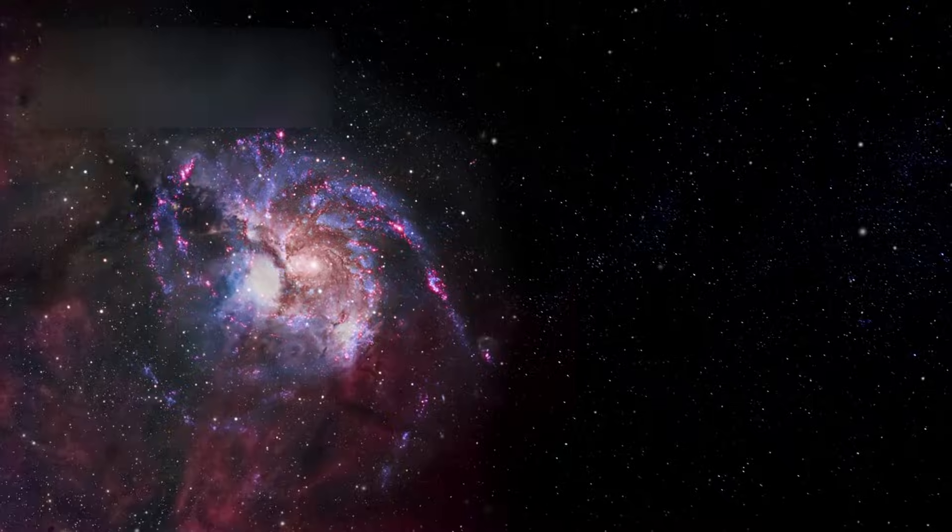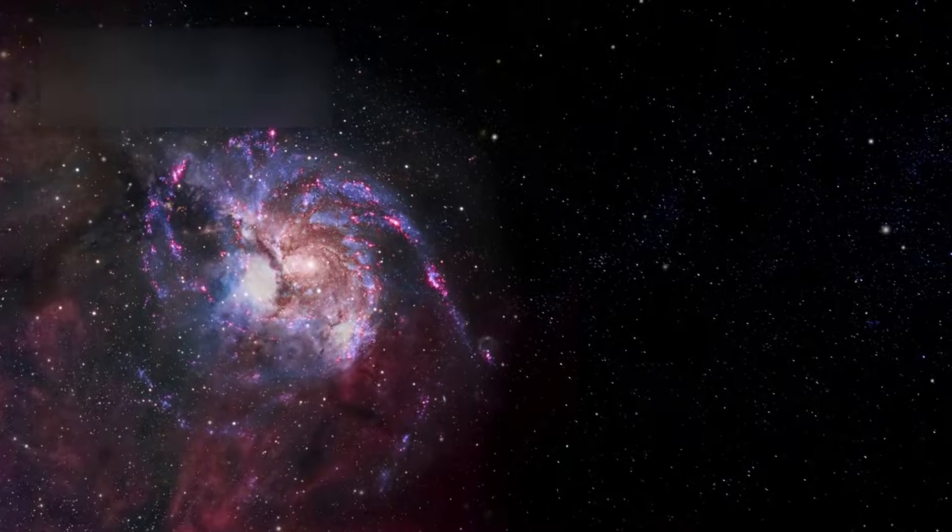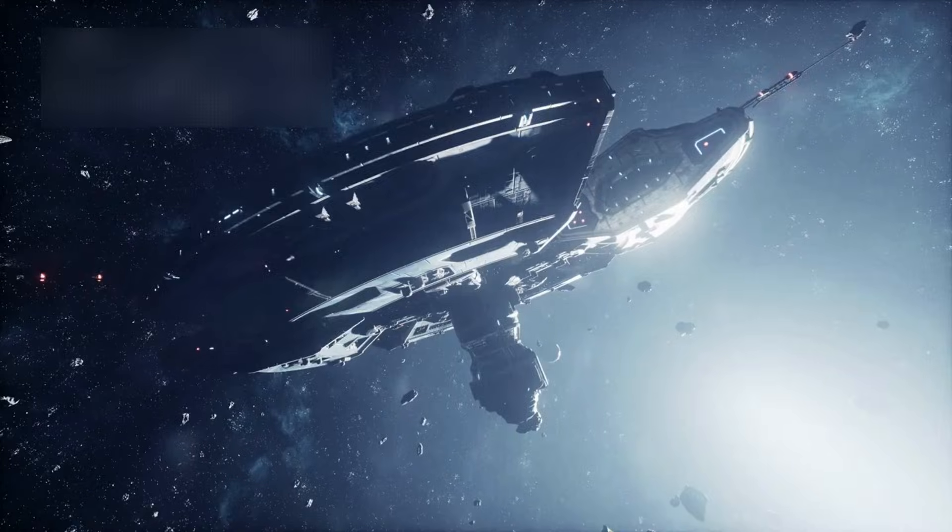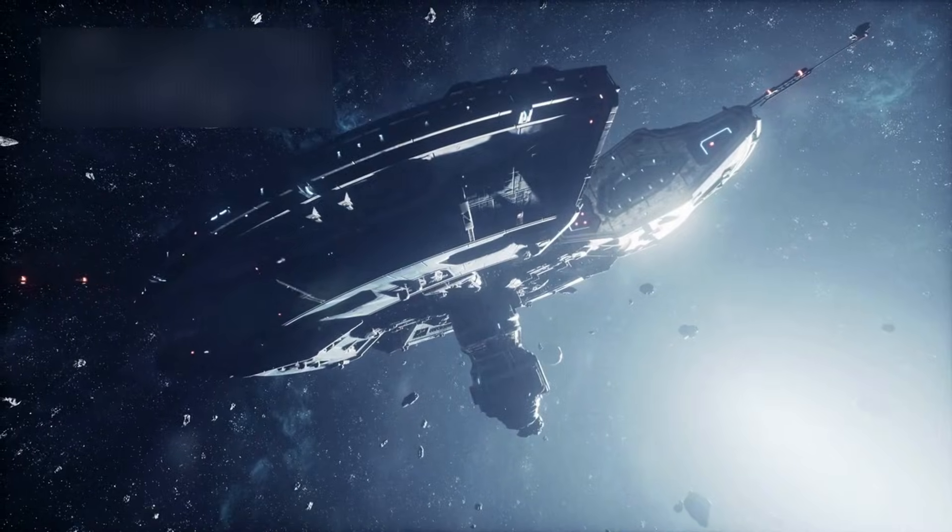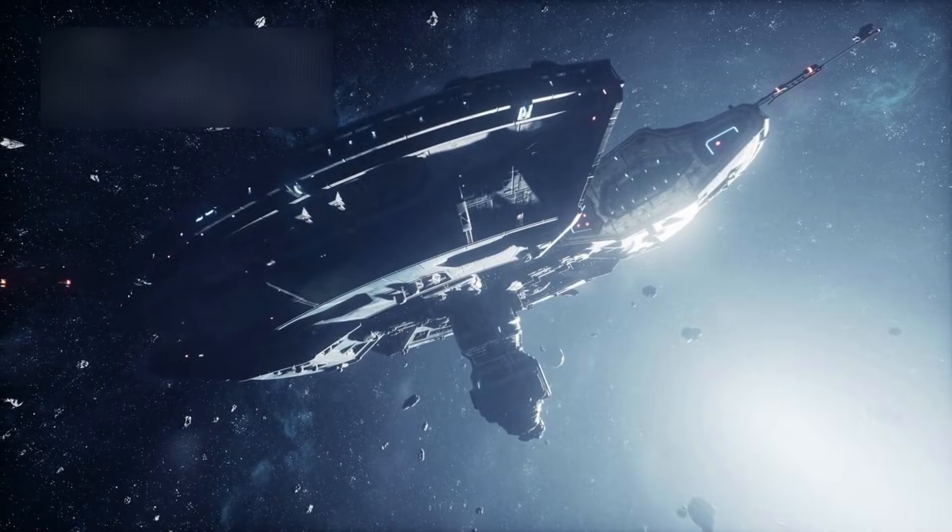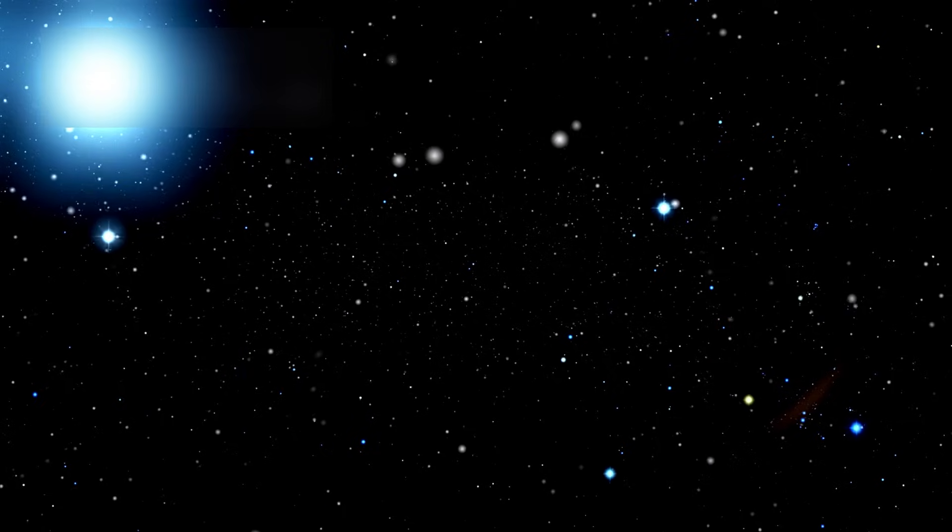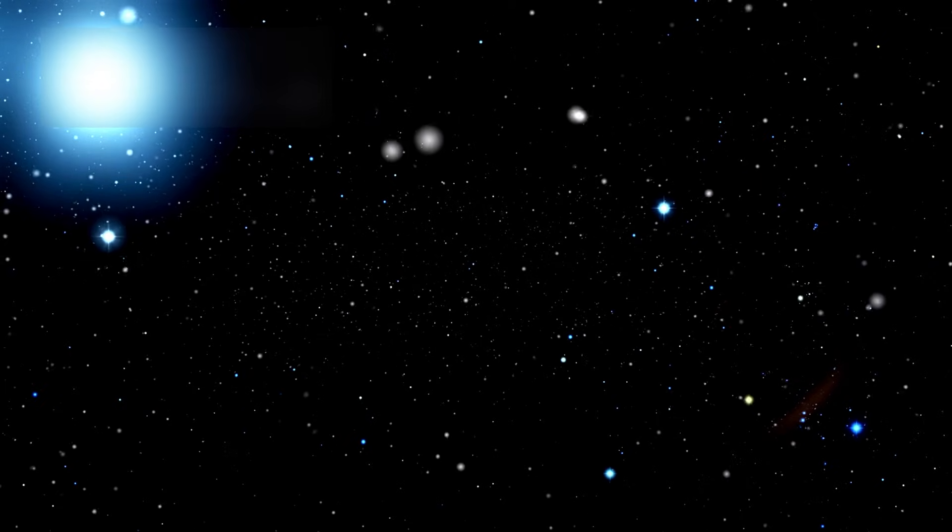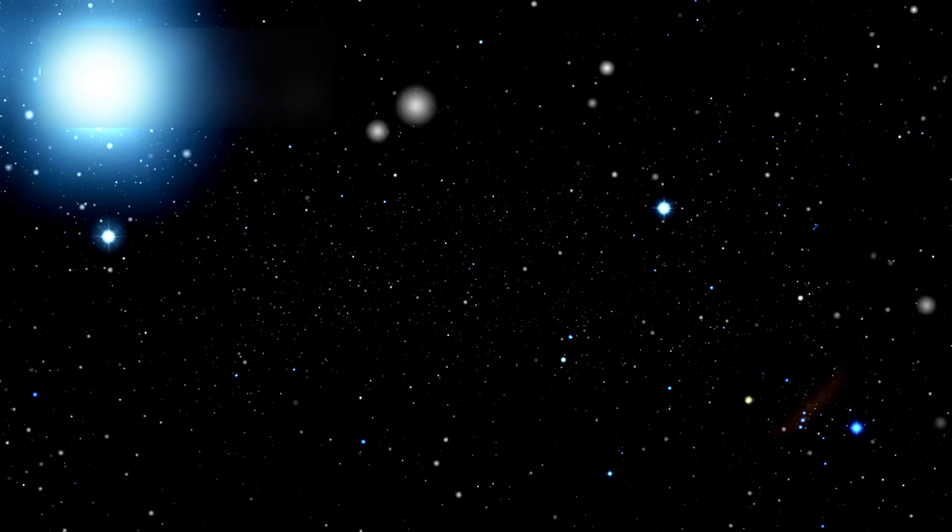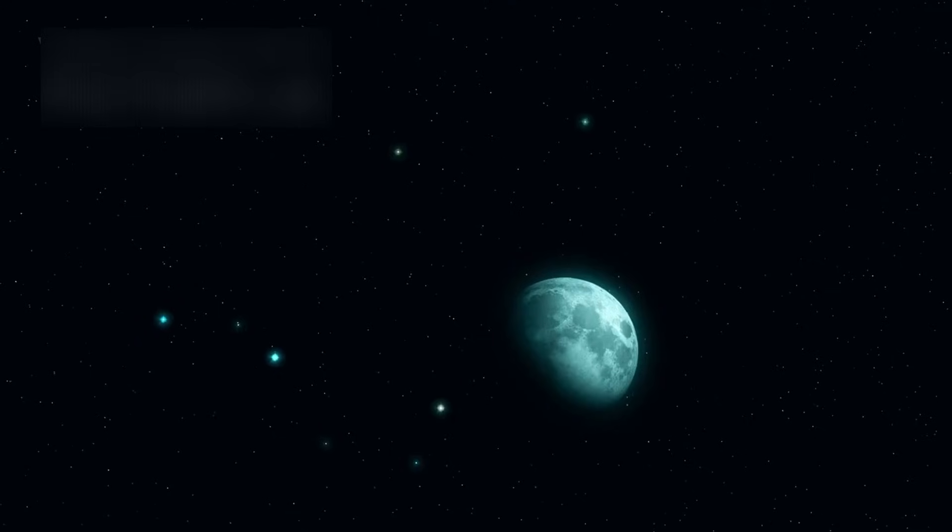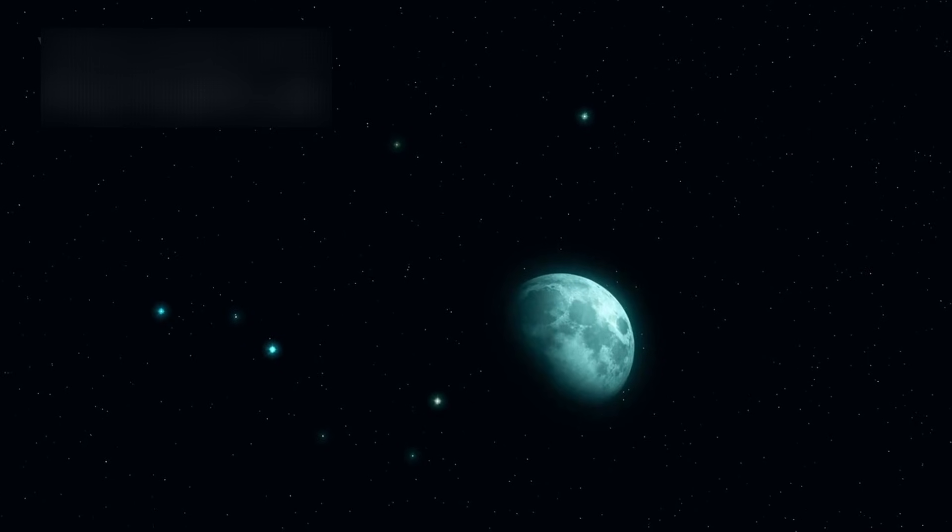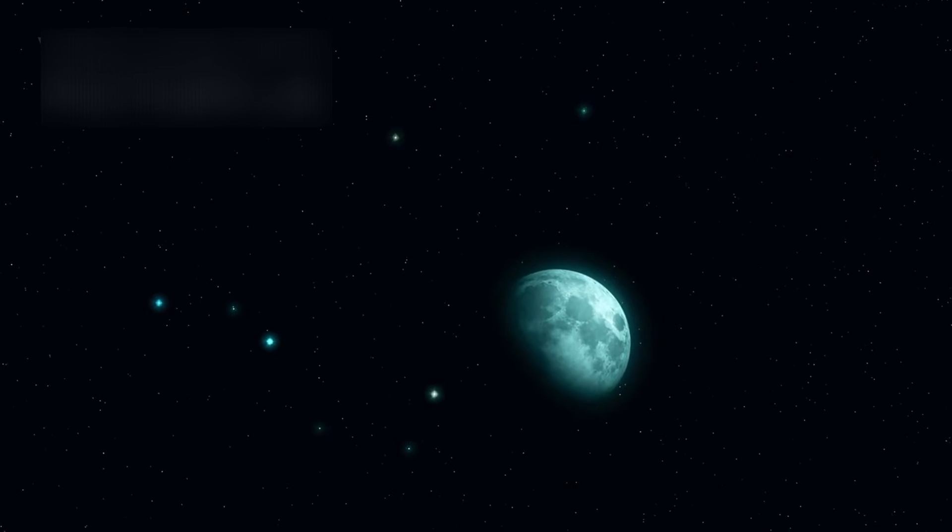And yet, even this unimaginable expanse may be nothing more than a tiny fragment of a far greater reality. A reality with no edges to contain it, no center to define it, and no boundary to bring it to an end.